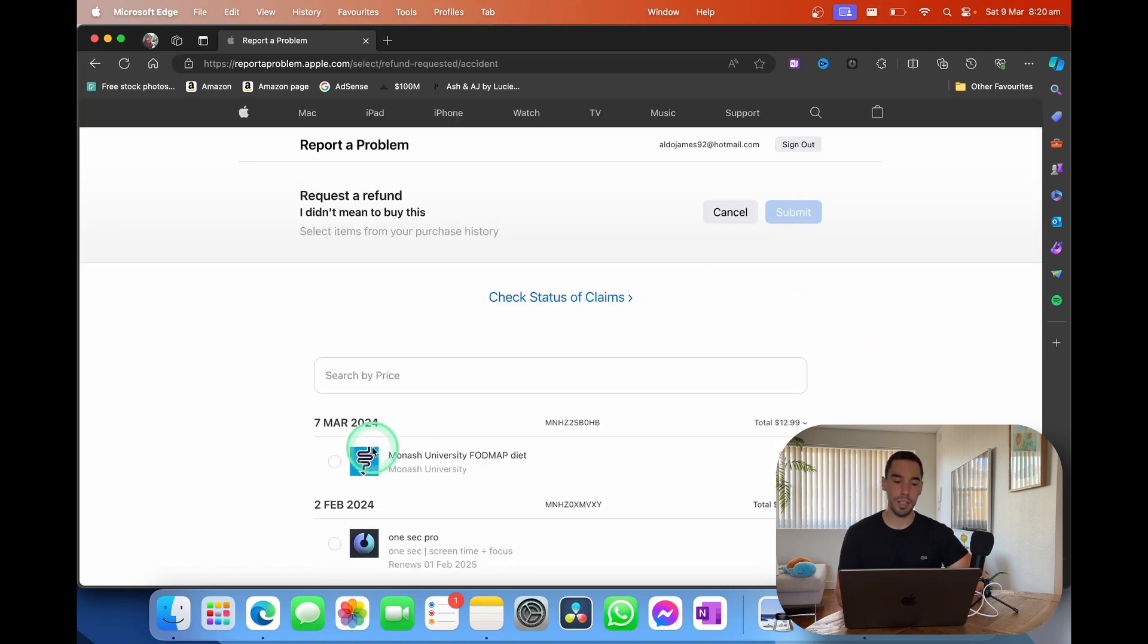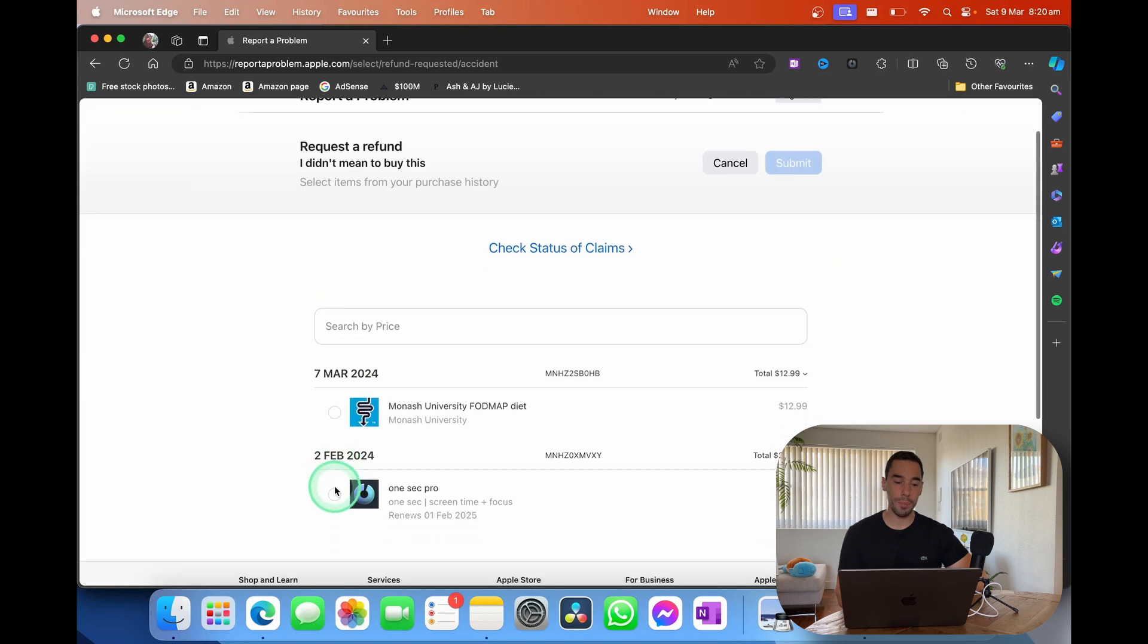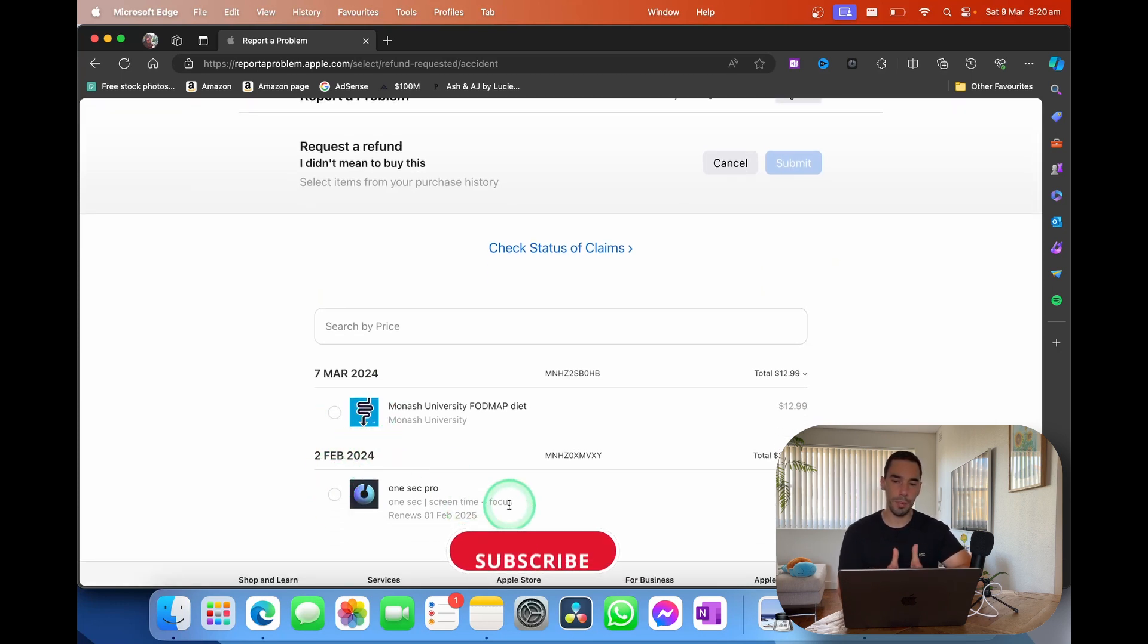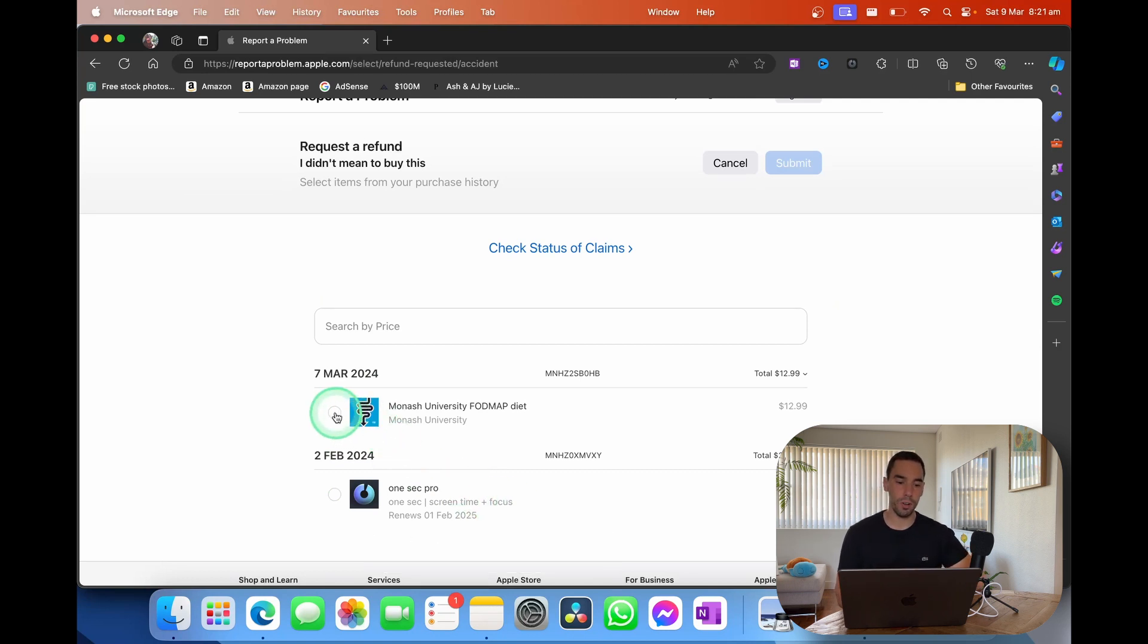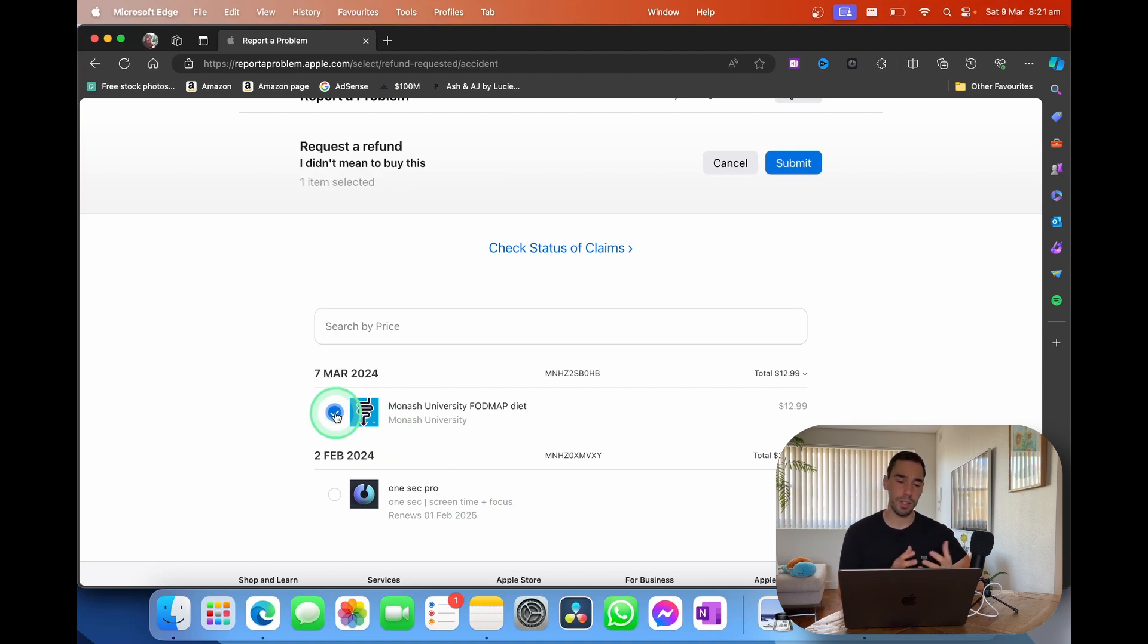Here it's going to give you a tick box to all the apps that you can buy. There is of course a time limit to this. I believe it is about 30 or 60 days to request that refund. I'm actually going to request the refund on this university diet app that I downloaded. I didn't realize I would get charged for it after seven days.